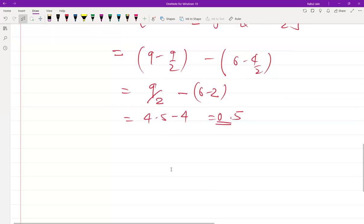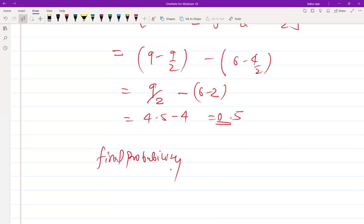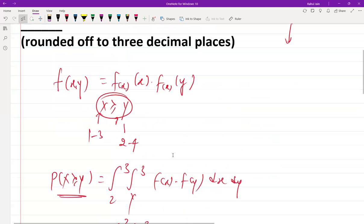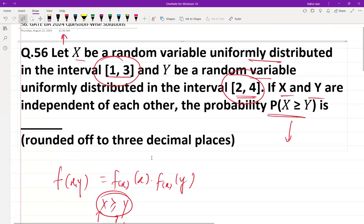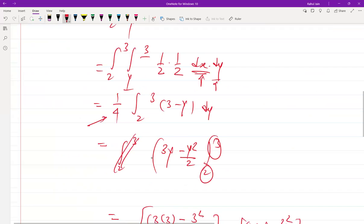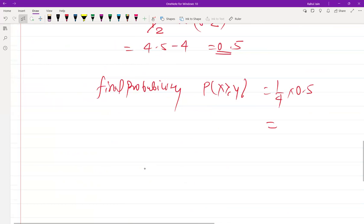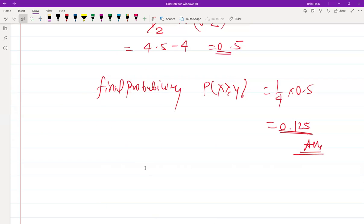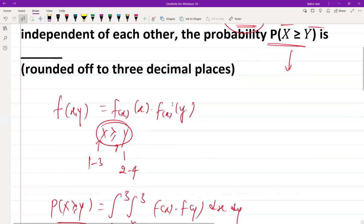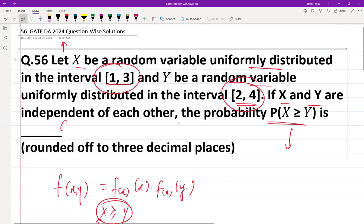So the final probability P(X ≥ Y) equals 1/4 times 0.5, which gives us 0.125. That is the correct answer for this GATE question — rounded to three decimal places, the answer is 0.125.